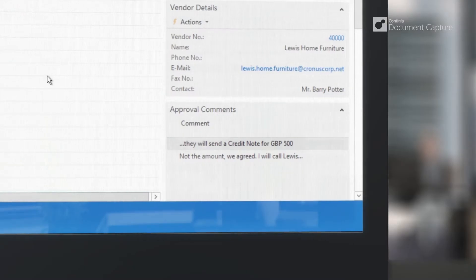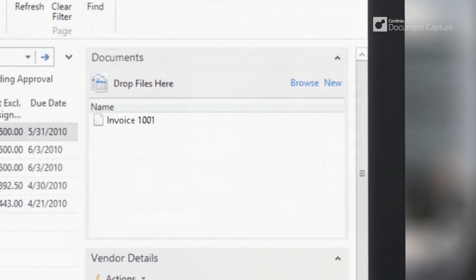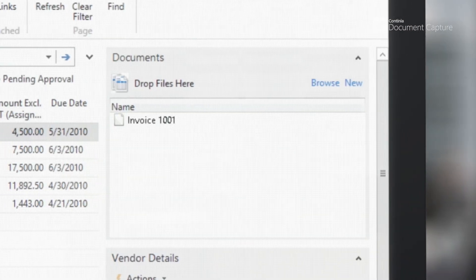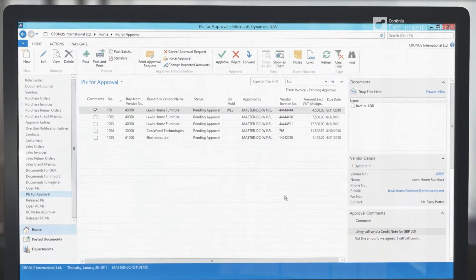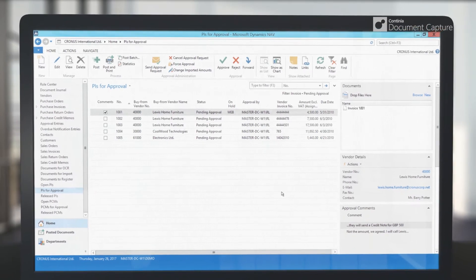You can see the approval comments, attached files, as well as the complete approval log from here.